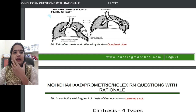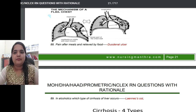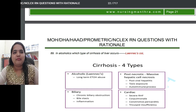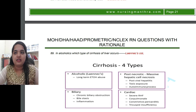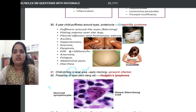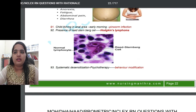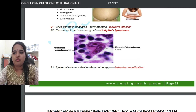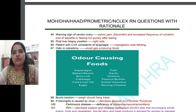Duodenal ulcer pain occurs after meals and is relieved by food. In alcoholics, the type of cirrhosis is called Laennec's cirrhosis of the liver. A picture of nephrotic syndrome is provided for easy identification. Hodgkin's lymphoma is characterized by the presence of Reed-Sternberg cells — a picture is shown comparing Reed-Sternberg cells to normal lymphocytes. Systemic desensitization in psychotherapy is a behavioral modification technique.